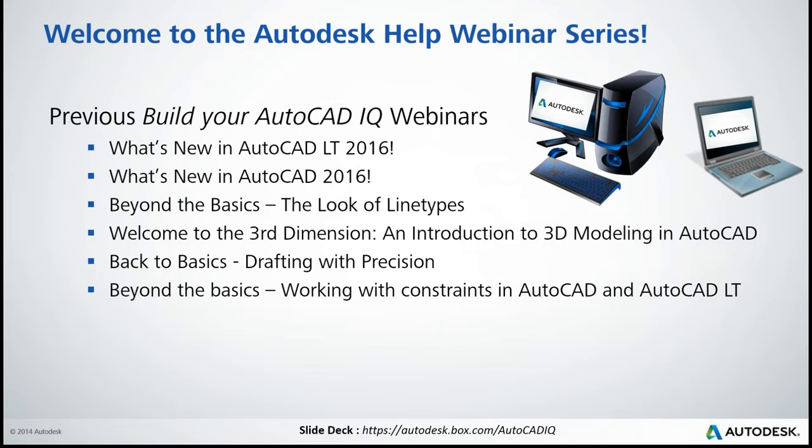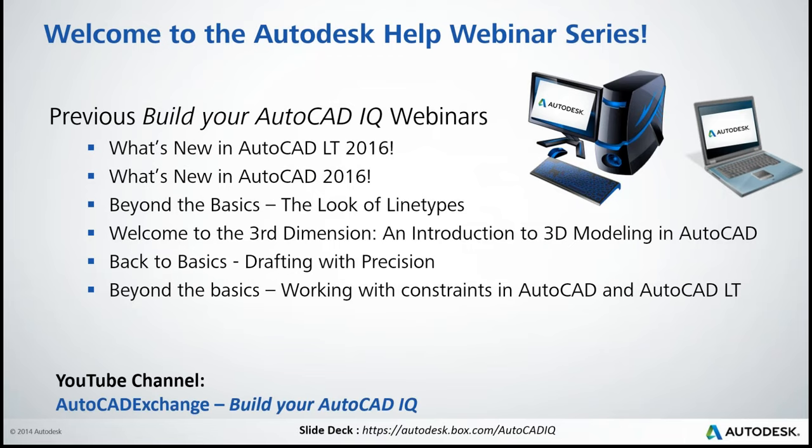You should have received a reminder, and that reminder for the webinar does have links for our previous webinars, as well as a feedback forum, and our slide and data set downloads that we make available. This session will be recorded. And again, the links will be made available and have been made available in that registration reminder. They'll also be available in the post-webinar survey, and you should have seen them in the chat window as well.